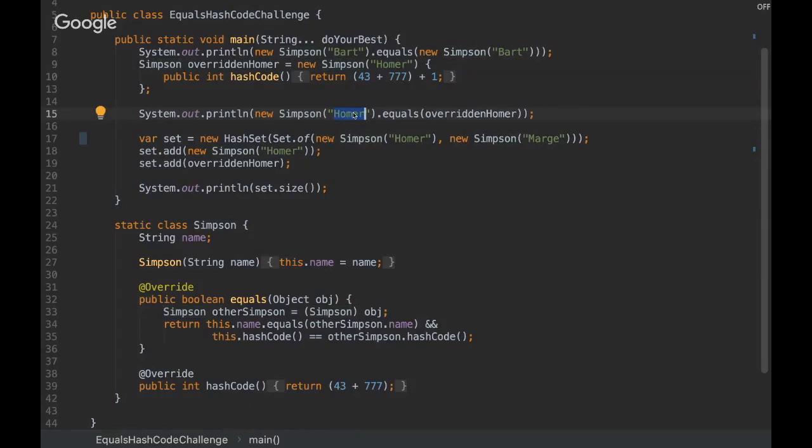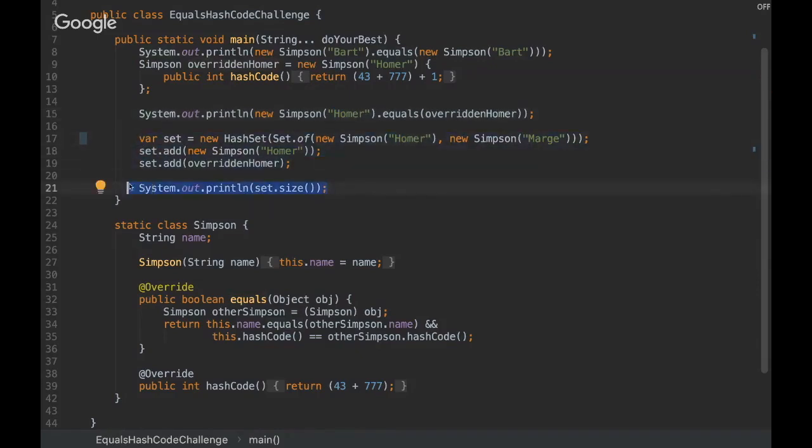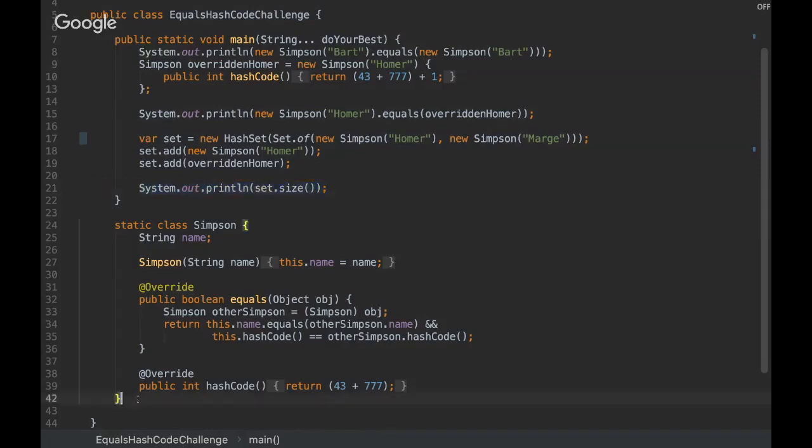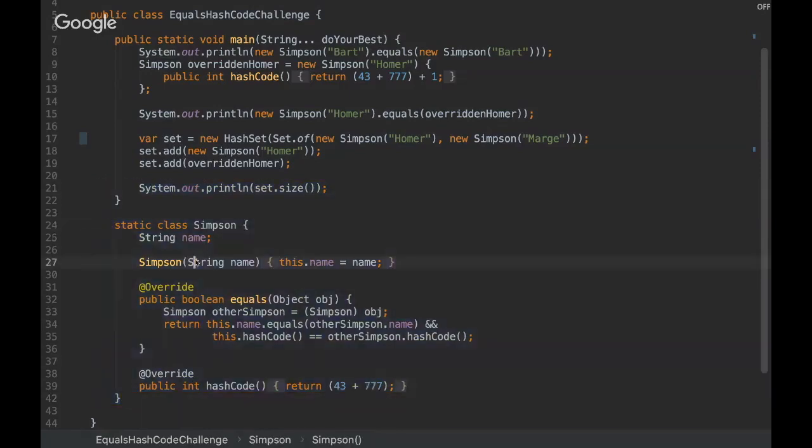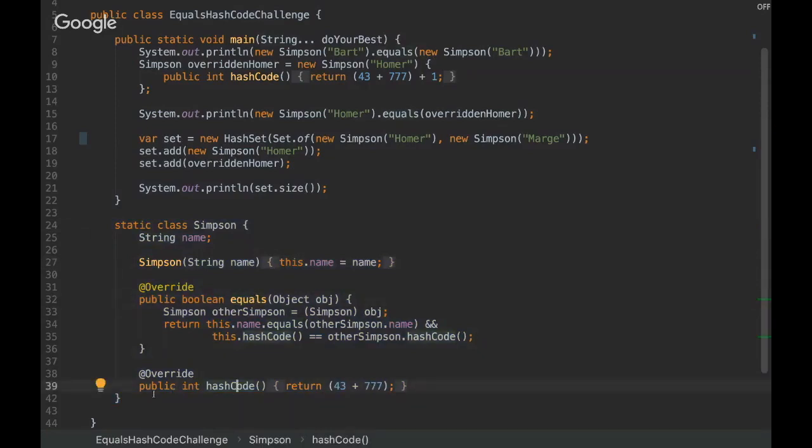And checking if it is equal to the other one. We are using a hash set, and then we are just checking the size of it in the end. So this is the problem. You can see that we have the equals method and the hash code method overridden. I'm gonna give you some time.